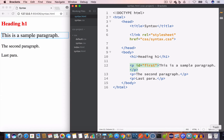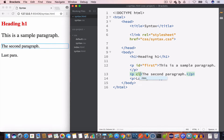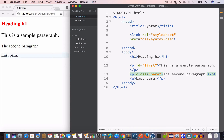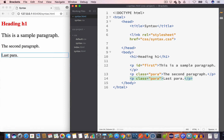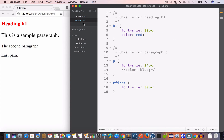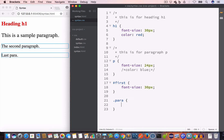Another way to select HTML elements is by class value. In syntax.html, we give the second paragraph a class attribute with value 'para', and the third paragraph also a class attribute with value 'para'. Now we want to change the color of these two paragraphs with class 'para' to blue. In syntax.css, for class we use dot followed by the class value — '.para' — and set the color property to blue. The two paragraphs with class 'para' are now displayed in blue.